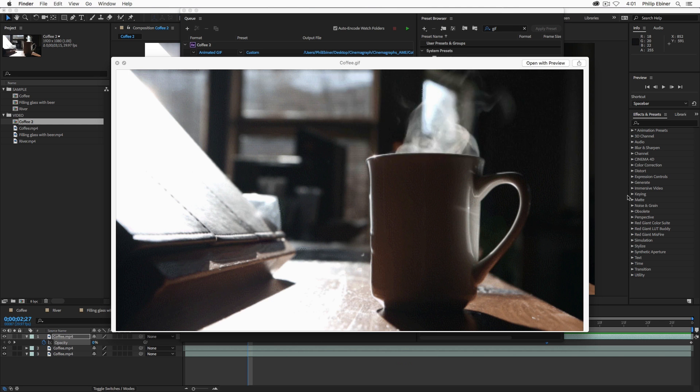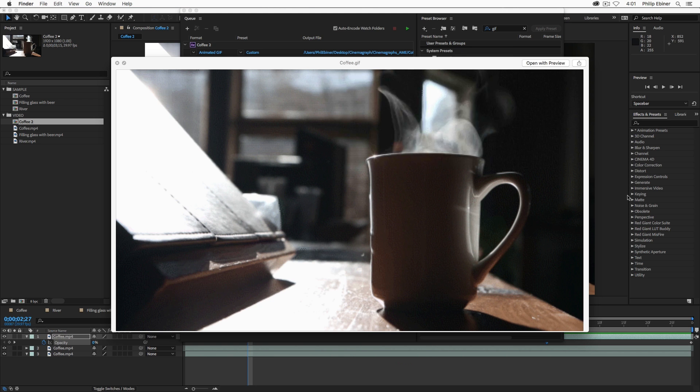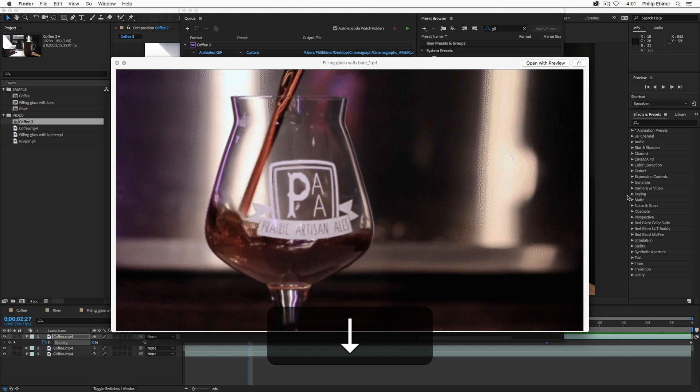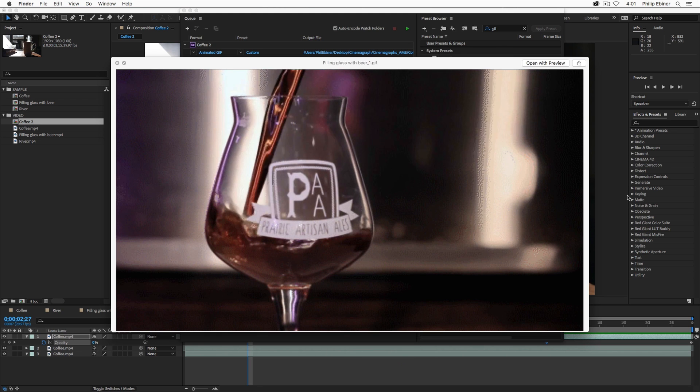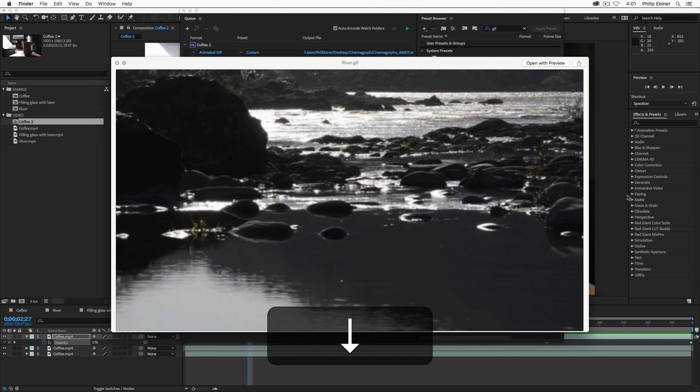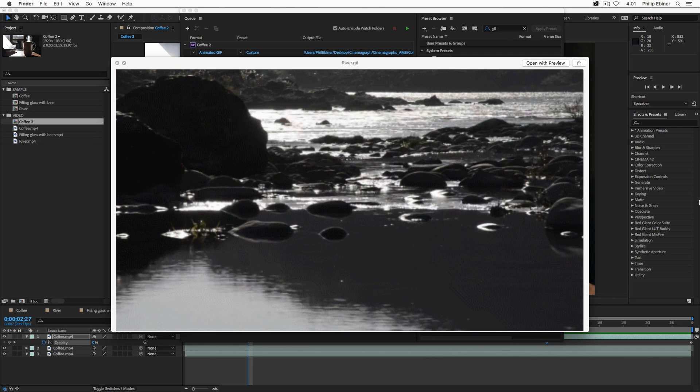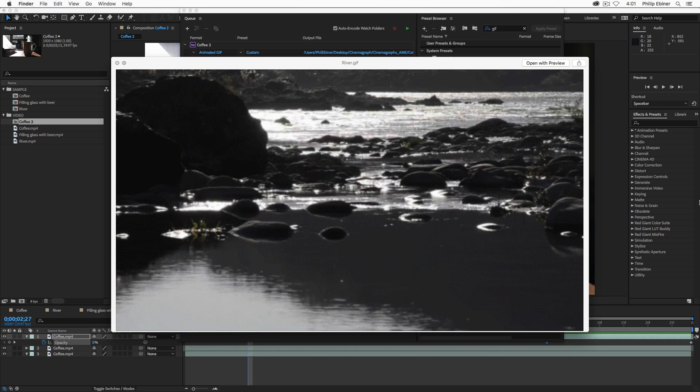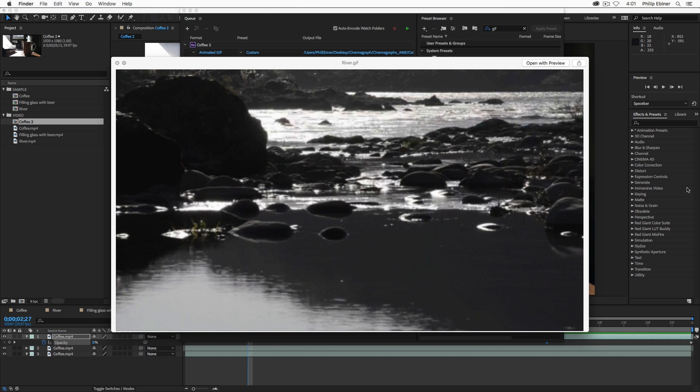And then you'll end up with a file like this on your computer that's a repeating GIF. It's a repeating video. Here's the one with the beer that's being filled up. Here's the one with the river that is flowing through, and it's just a continuous motion. Great for posting online.